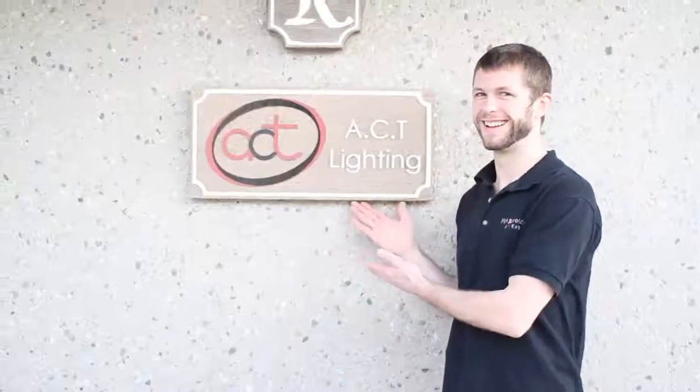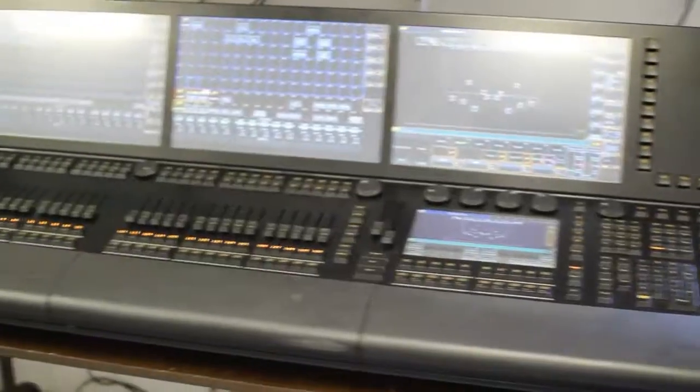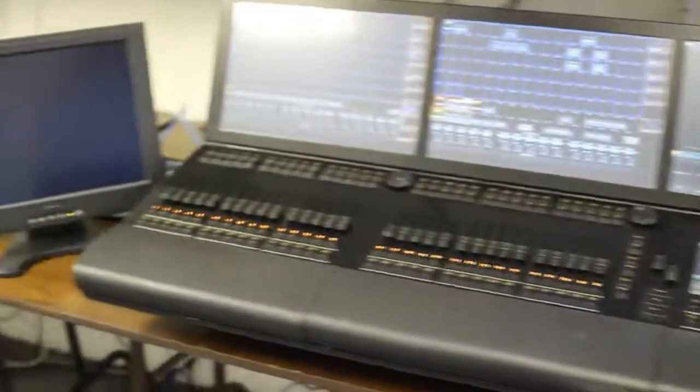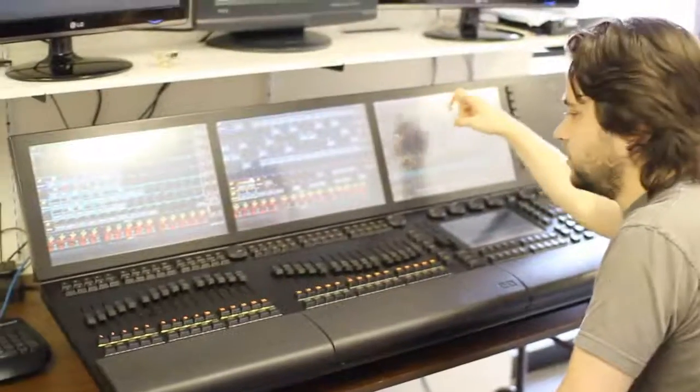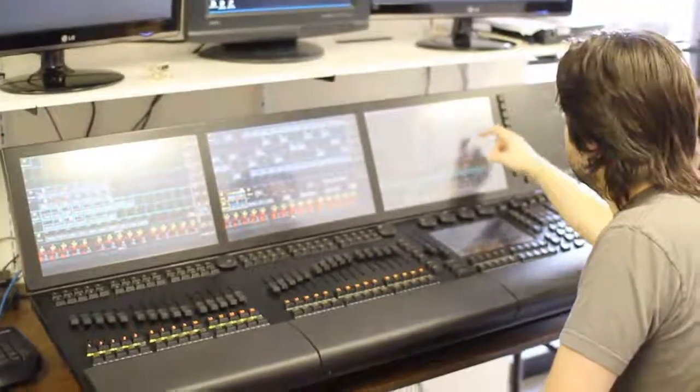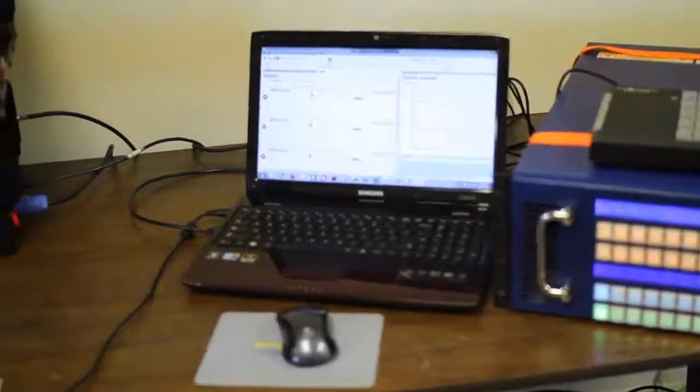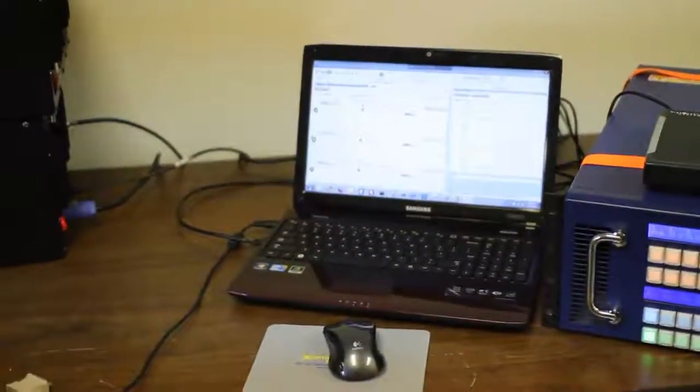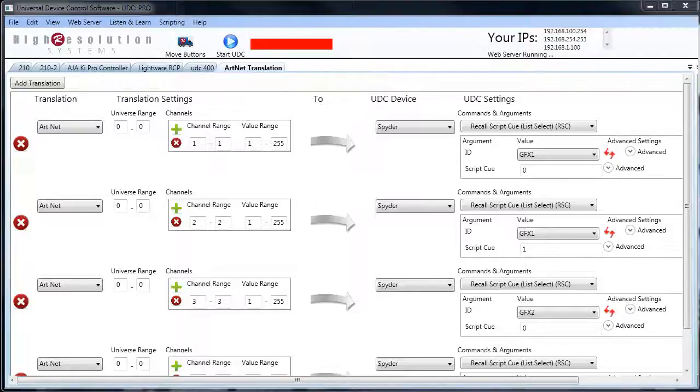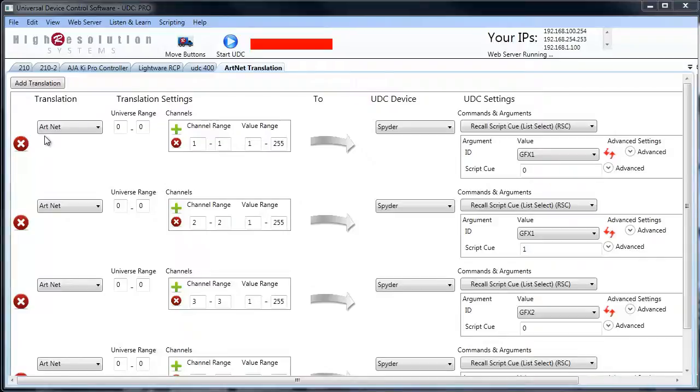Today we're at ACT Lighting in Agoura Hills, California. We came to their demo room to set up our Universal Device Control software to the Grand MA2 console to test our ArtNet translation. I have my laptop running the UDC software, and here I've built an ArtNet translation table.